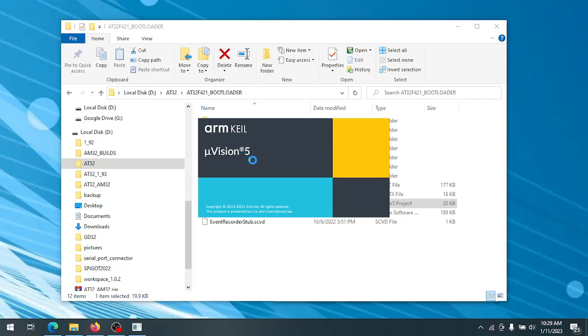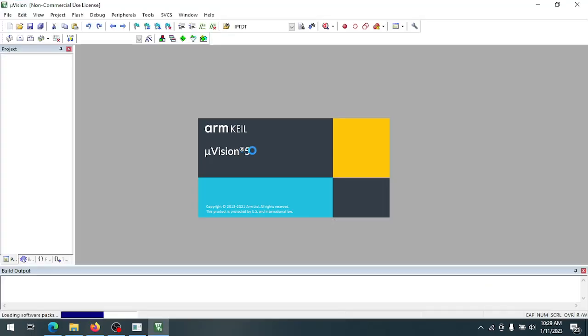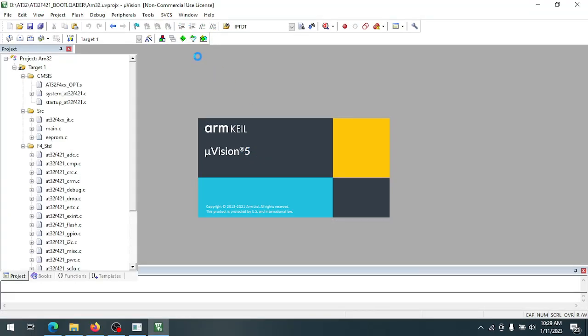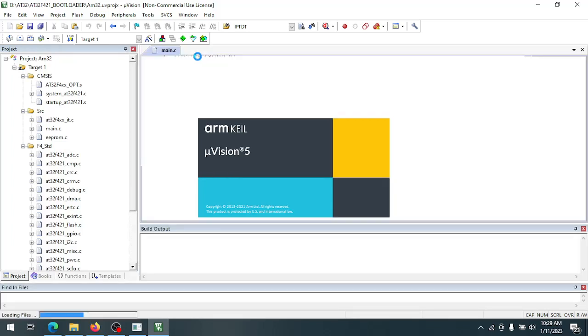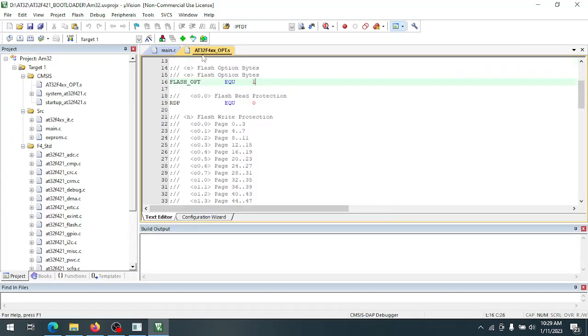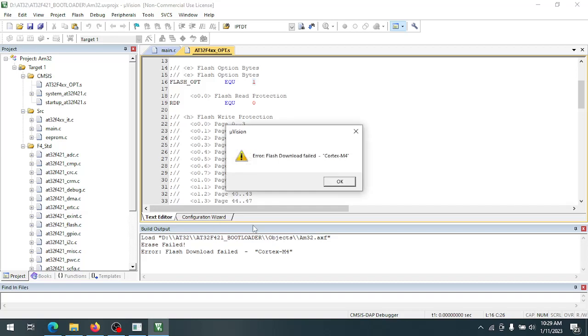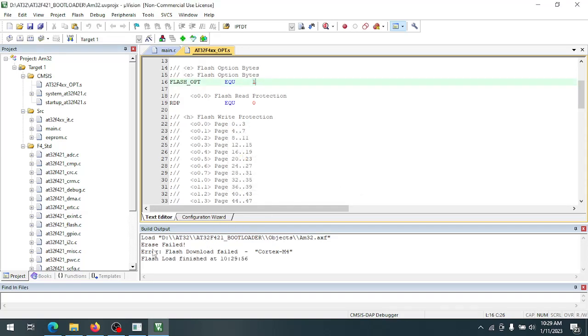And if you try to flash an ESC that's locked, you'll just get an error message that the flash can't be erased. Let's see, it says erase failed.